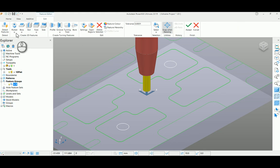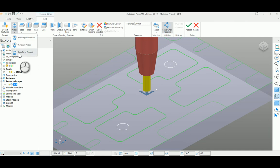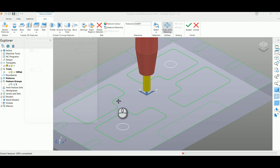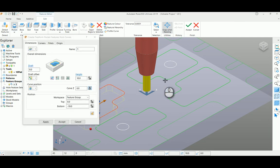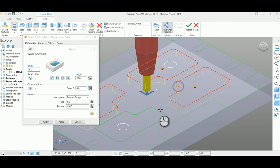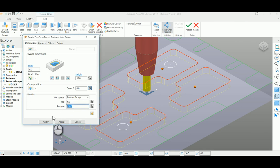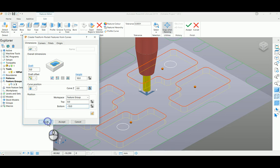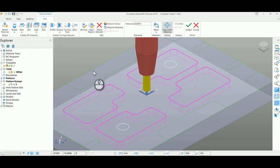I'm selecting pocket first, so I'm selecting the freeform pocket. Select all four profiles here and enter the bottom depth as minus 10, then click apply.